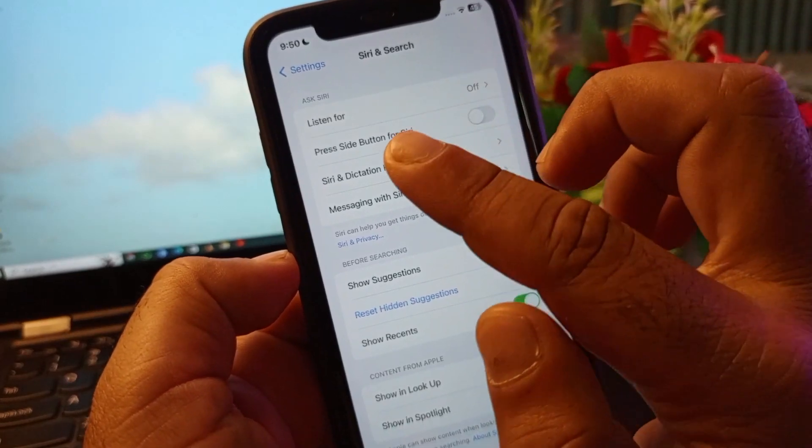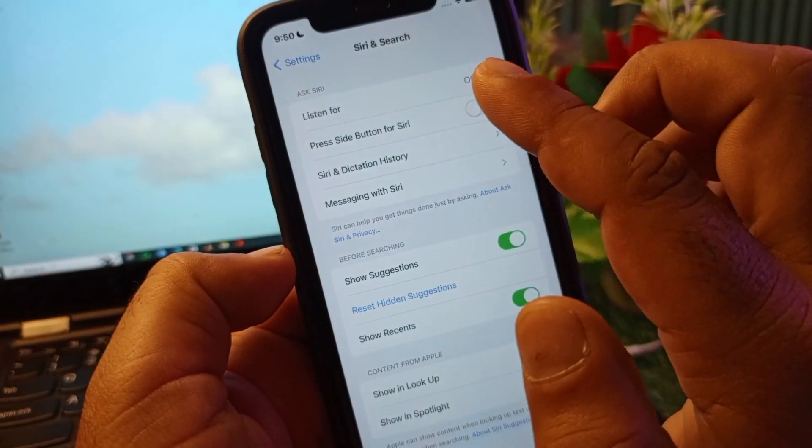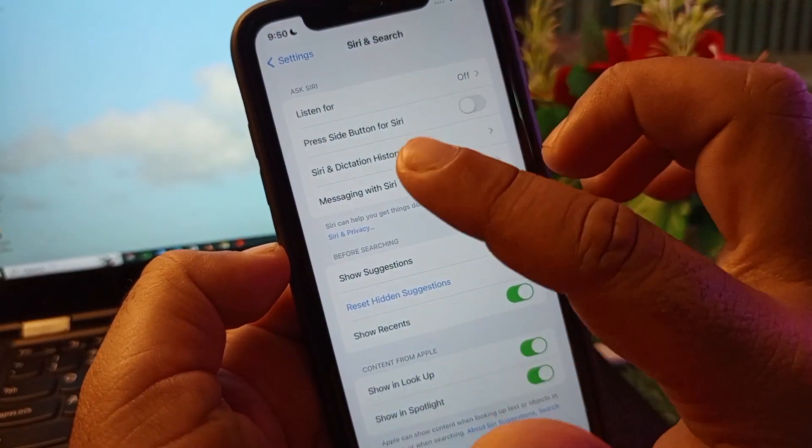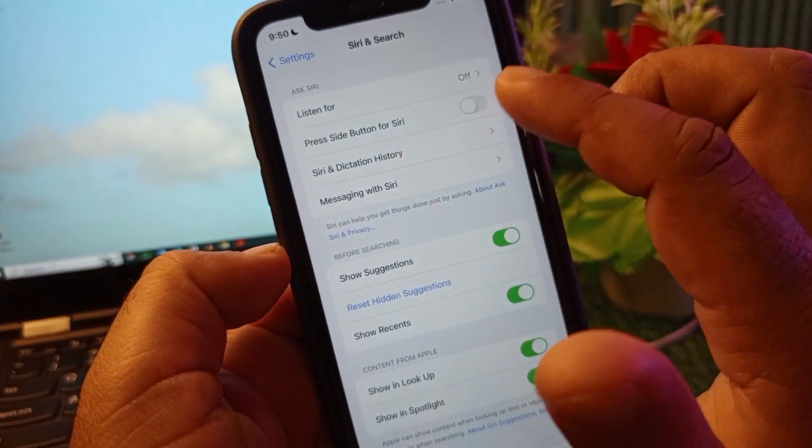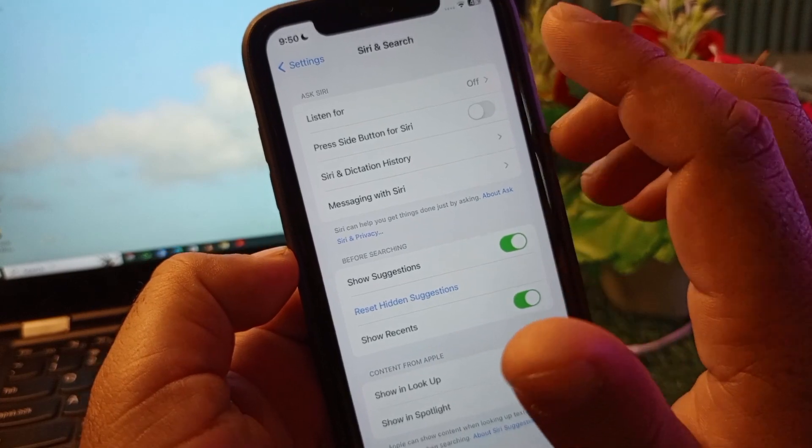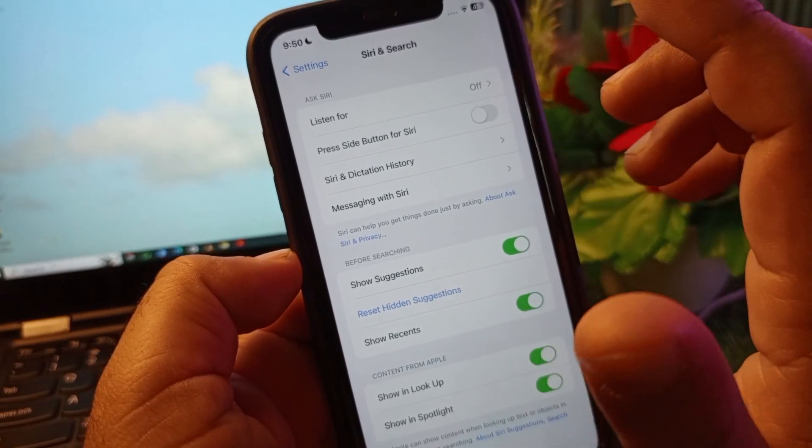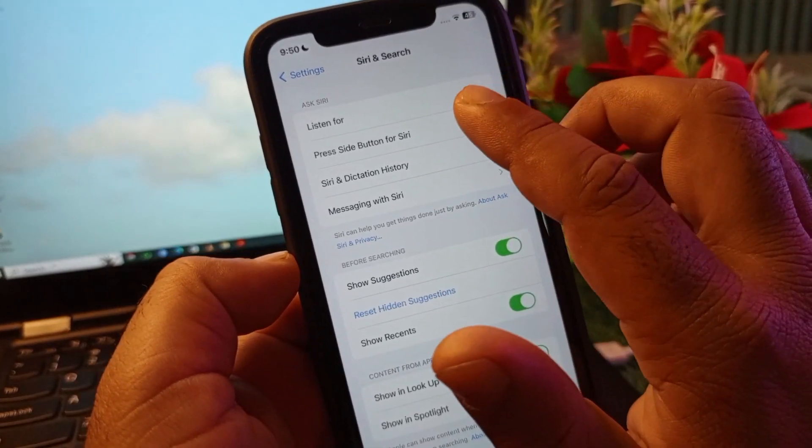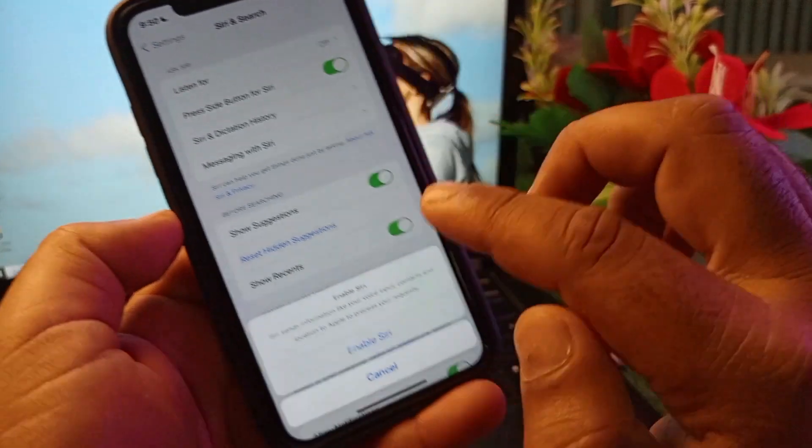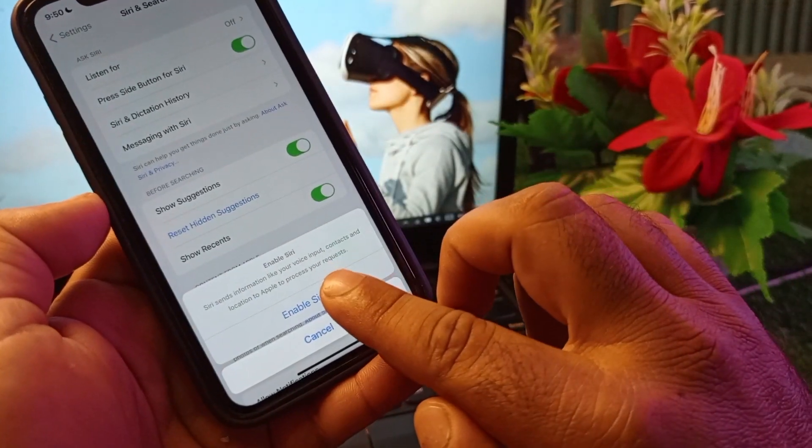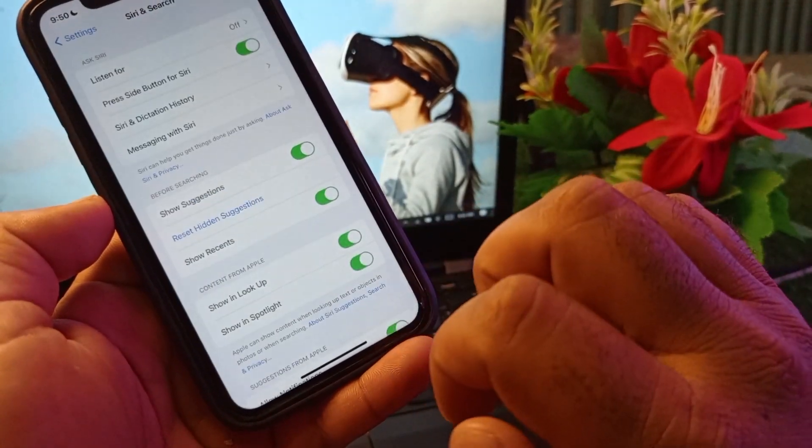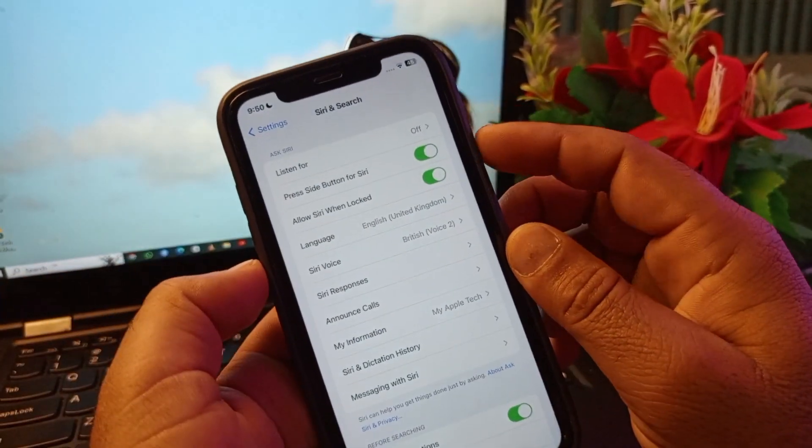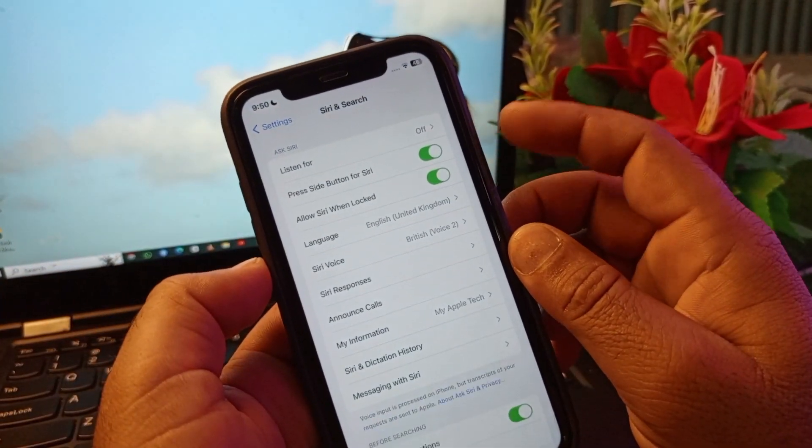Listen for means Hey Siri, or Press Side Button for Siri. So if you want to only turn on Siri you may select this one and click on Enable Siri. Then guys you may click and hold for some seconds this side button and Siri will work.